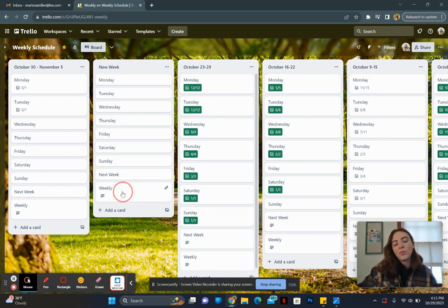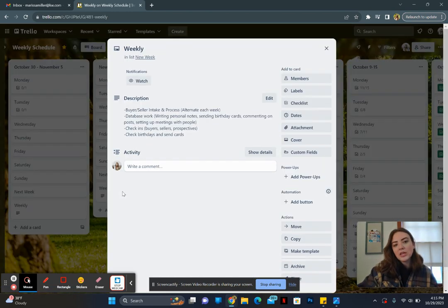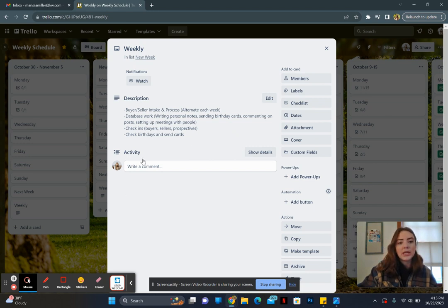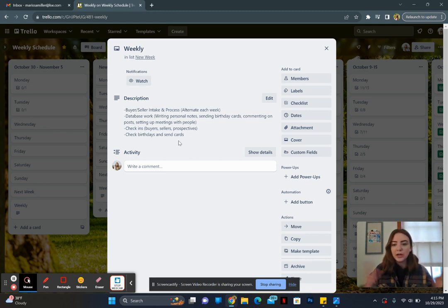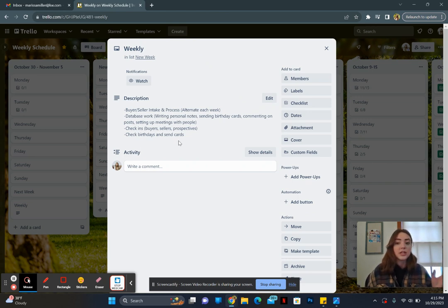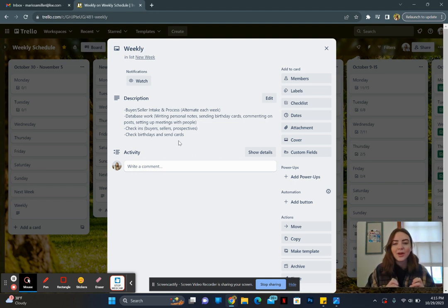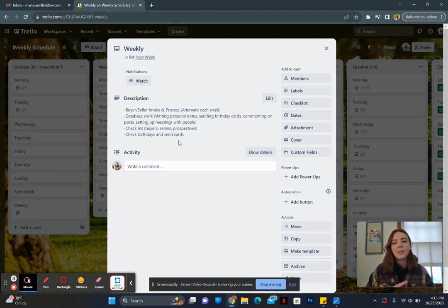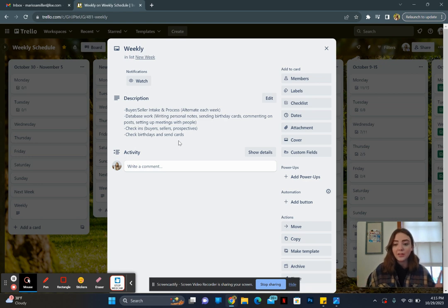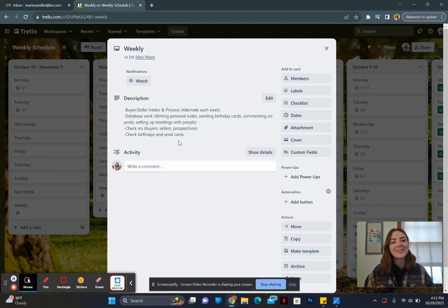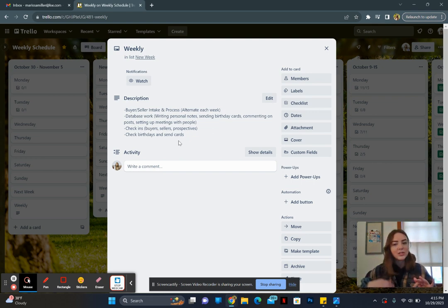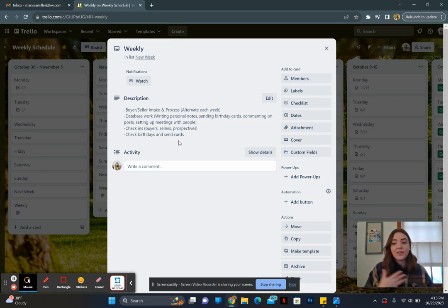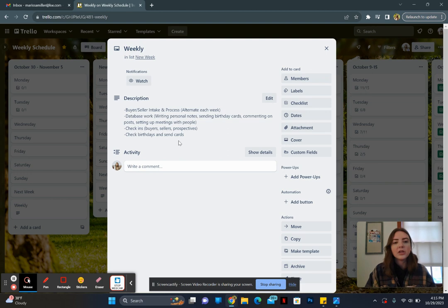I also have a weekly checklist which has been super important to me and making sure everything is systematized. So I do a buyer or seller intake, an entire process basically. So I pretend like I just got a new seller or I just got a new buyer and I do like a test run of all of my systems. So my email templates, my marketing, I make sure everything makes sense. I literally send it to myself and make sure that it looks good in the eyes of the consumer, and I alternate that every other week. So I will do, for example, like buyer process this week and then seller process next week, and then I also have database work on there.